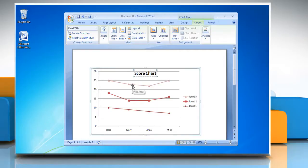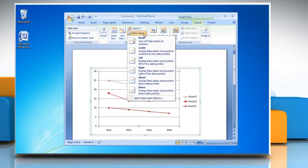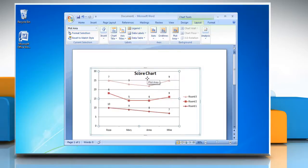Click on the line to select it. Under Label Group, click on Data Labels and then select the one you want.